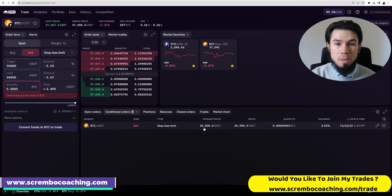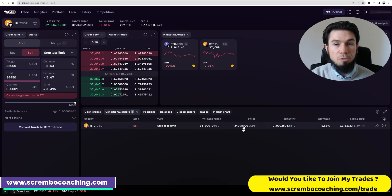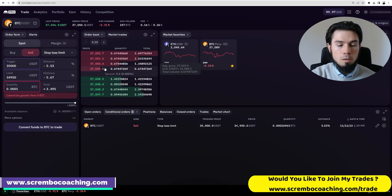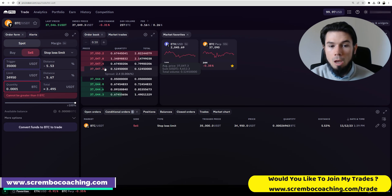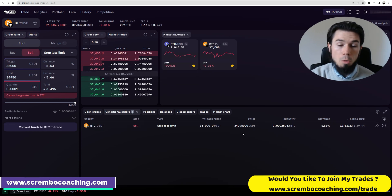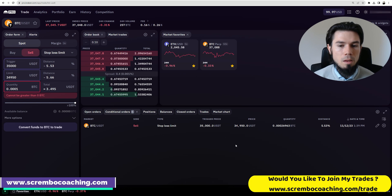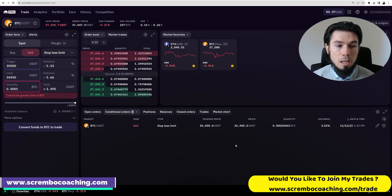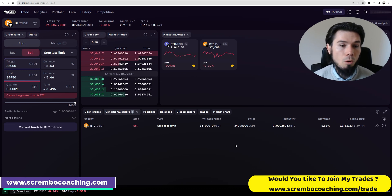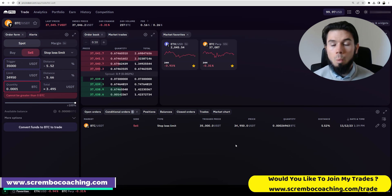At $35,000 it gets triggered, meaning my limit of $34,950 goes into the order book, and the price needs to drop from $35,000 down to $34,950. What if it stops at $34,980 and then goes back up to $39,000? In that case, my order will not get completed — it will sit right there as if nothing happened, because the price didn't fall all the way to my selected limit price. So the order doesn't get completed, and that is big trouble.